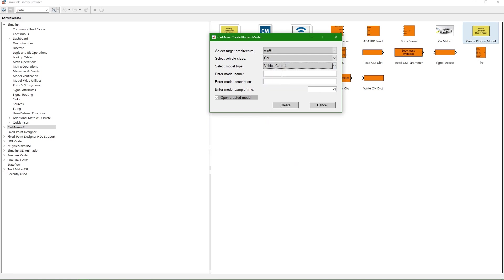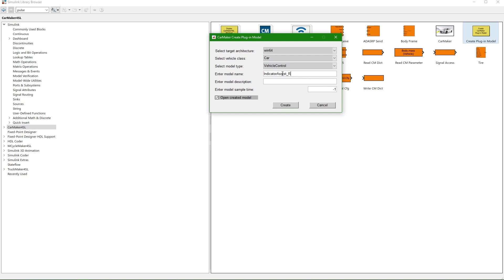I will now define the model name as IndicatorAssist_RTW and the same for the model description. The description itself will be shown in the drop-down menu of the CarMaker vehicle data set later on.